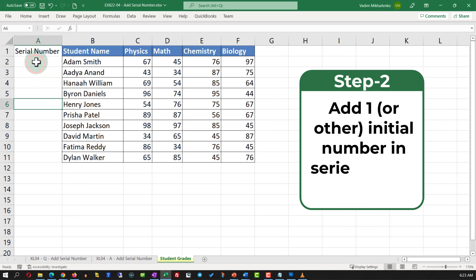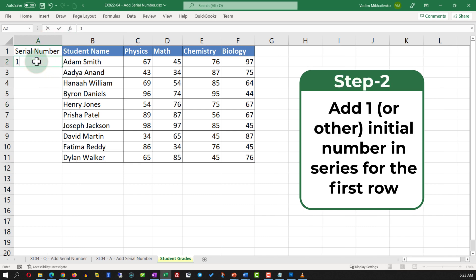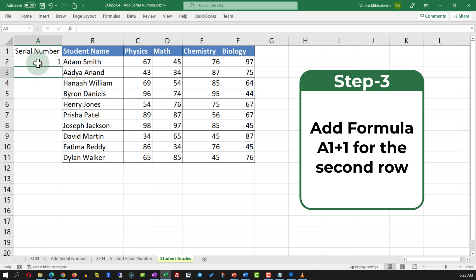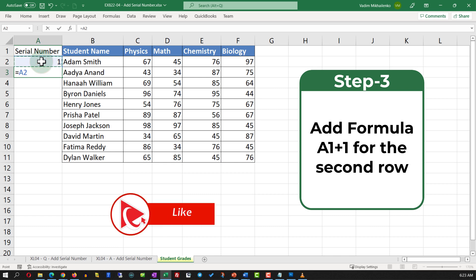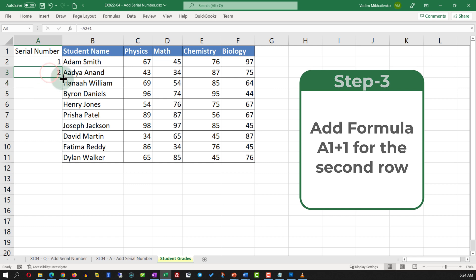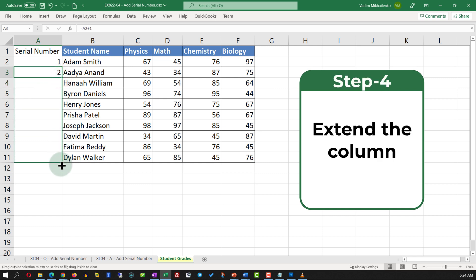The first number in the series, in my case, will be one — but you can use pretty much any number. In the next row, we will add a formula. Our formula will be very simple: we will add the value of the first serial number plus one. Or you can use any different formula depending on your business circumstances. Once you hit enter, you see that the second value is two. Now I can expand this formula for the entire data set and you will see that the numbers are increasing.